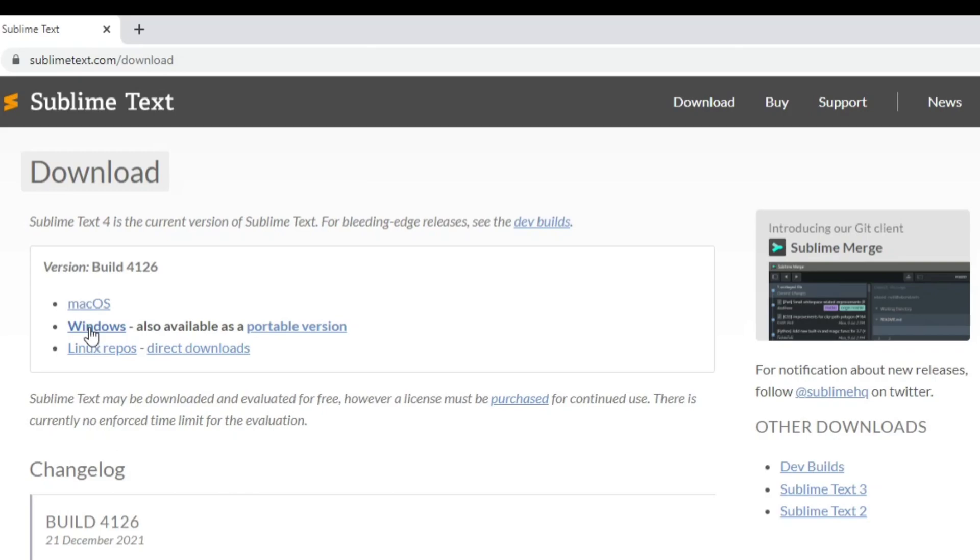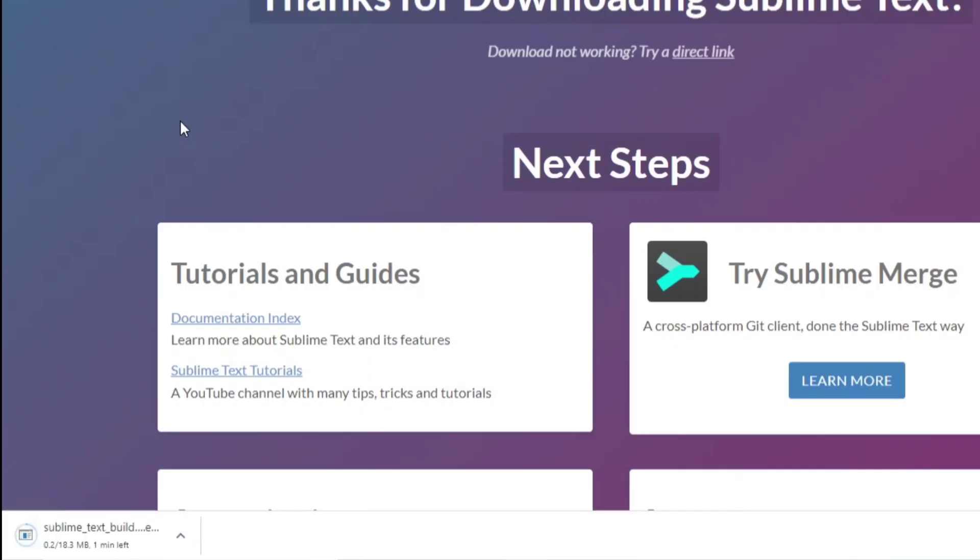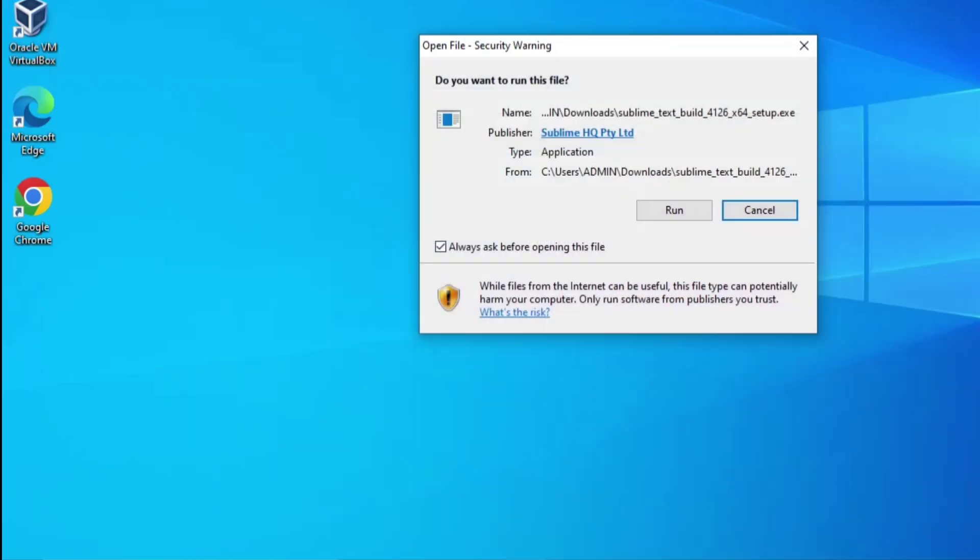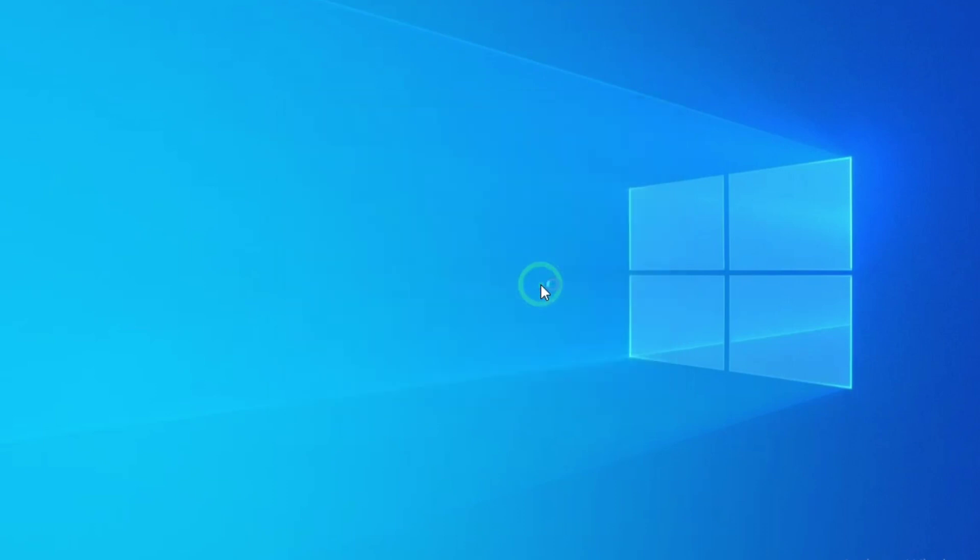It has started downloading. Now to install this I am going to click on this exe. Let me minimize my browser and here I am going to click on run button.